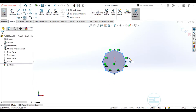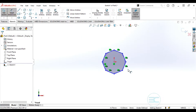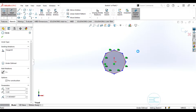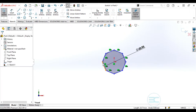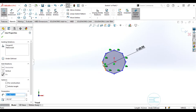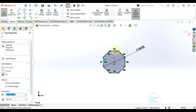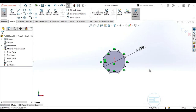Here you can go ahead and add some relations. You can even add smart dimensioning. You can also add relations like vertical or horizontal, and you can see if you do that it is now fully defined.